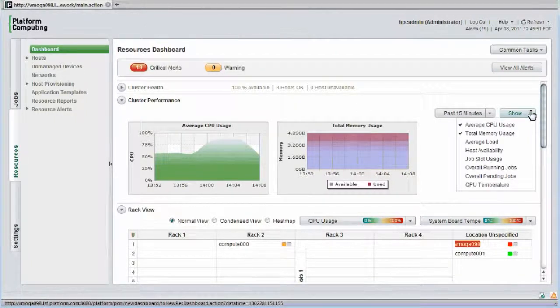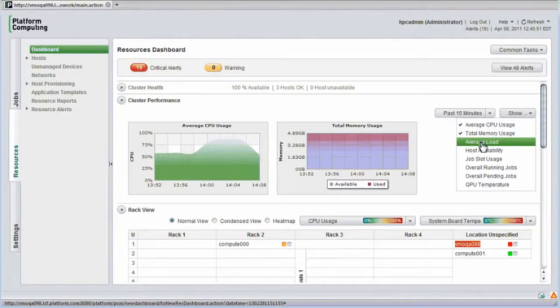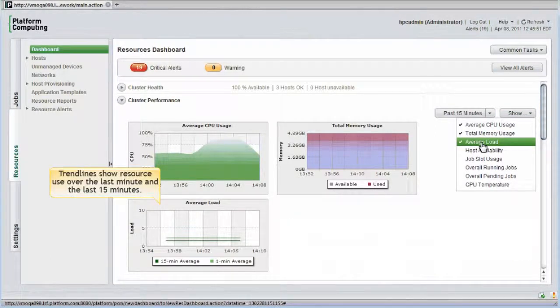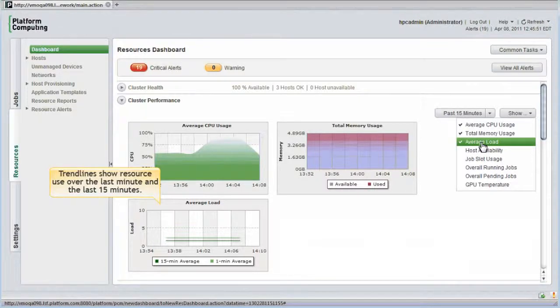I'll monitor average load as well. Trend lines on this new graph show CPU load average over the last minute and also over the last 15 minutes, giving me a clear sense of cluster load.